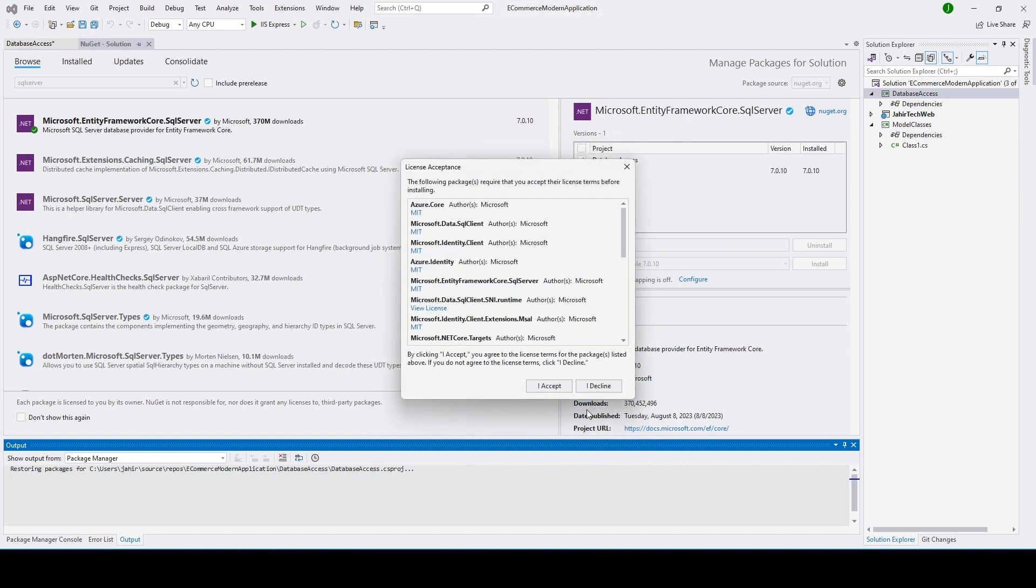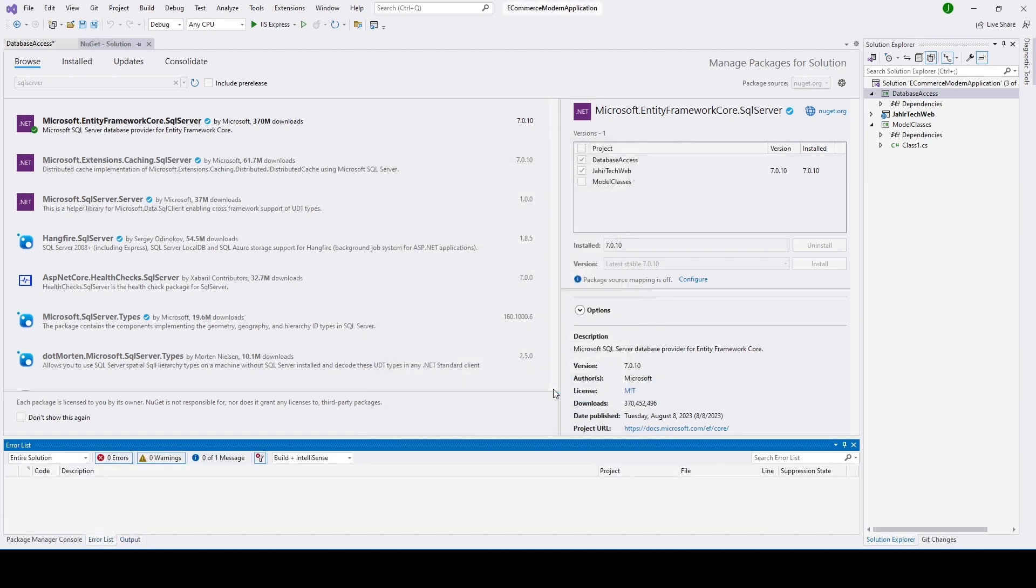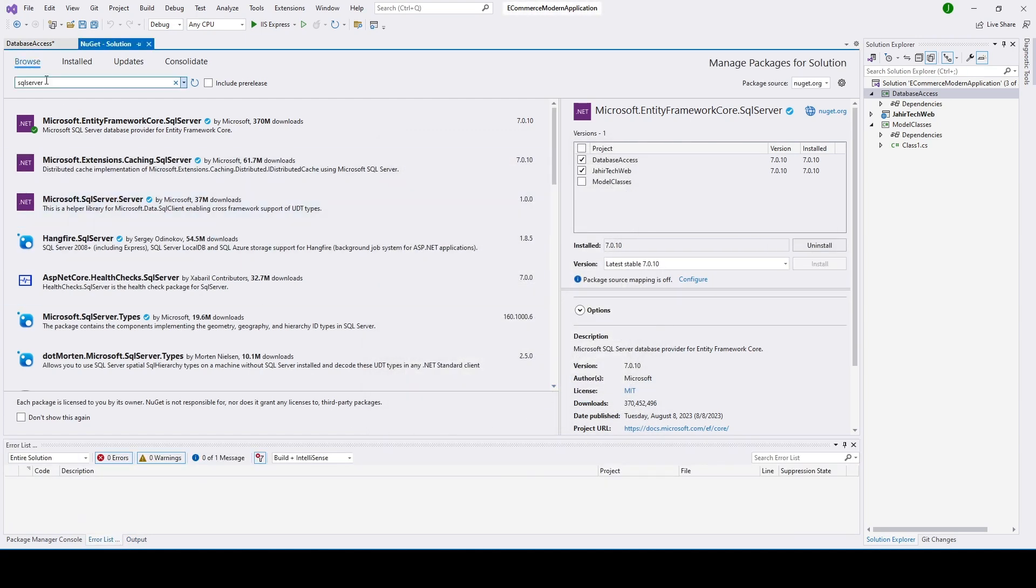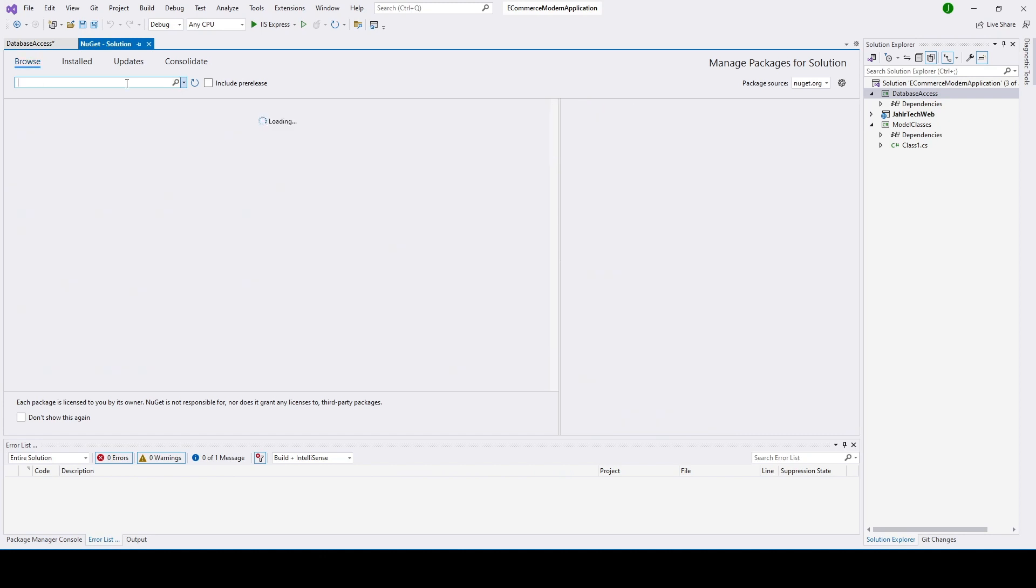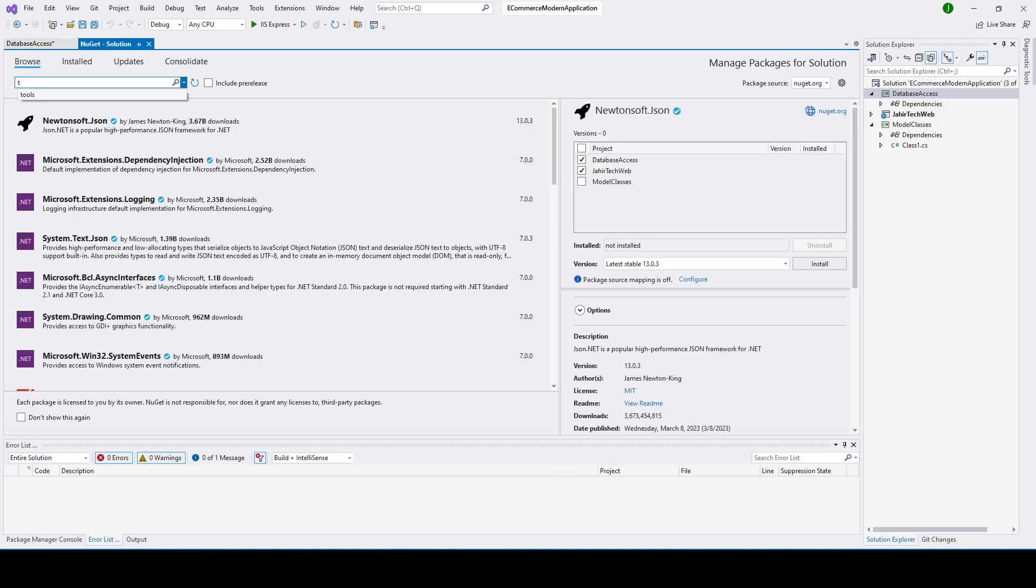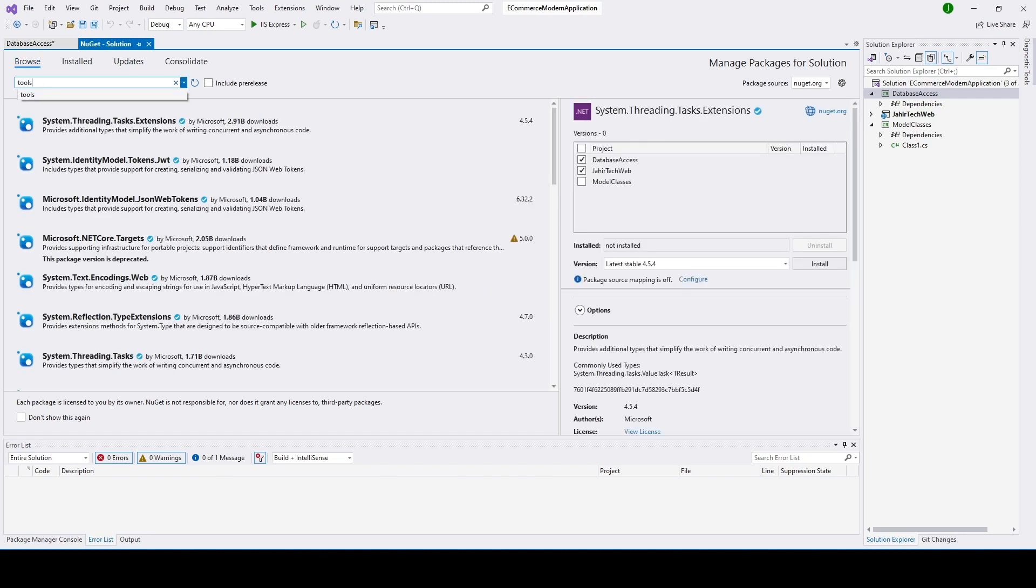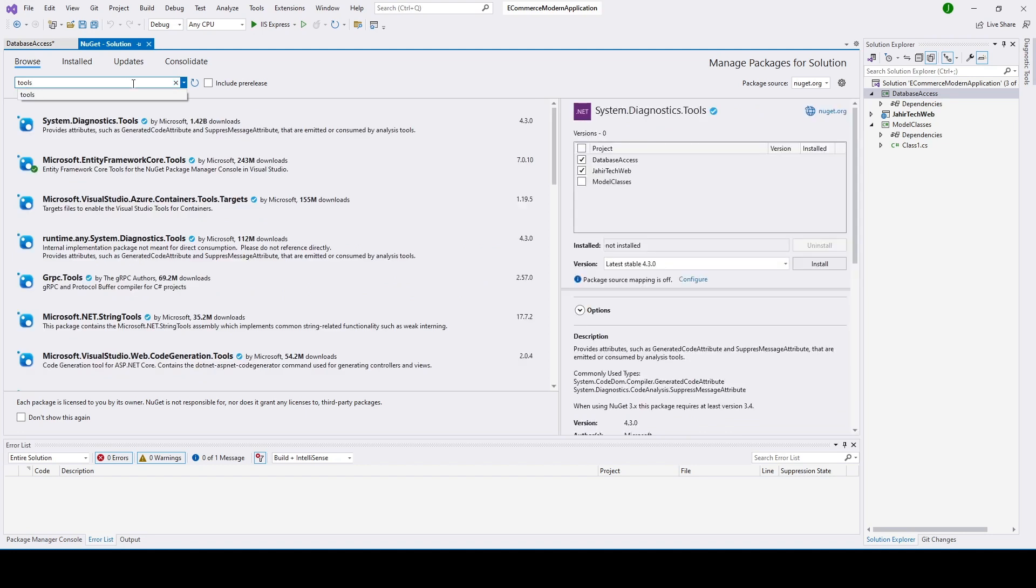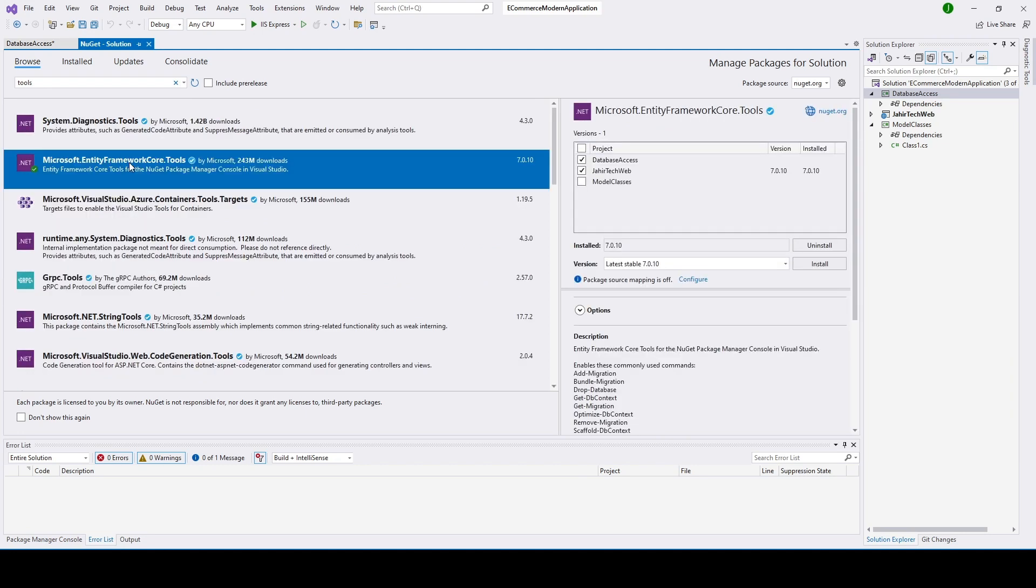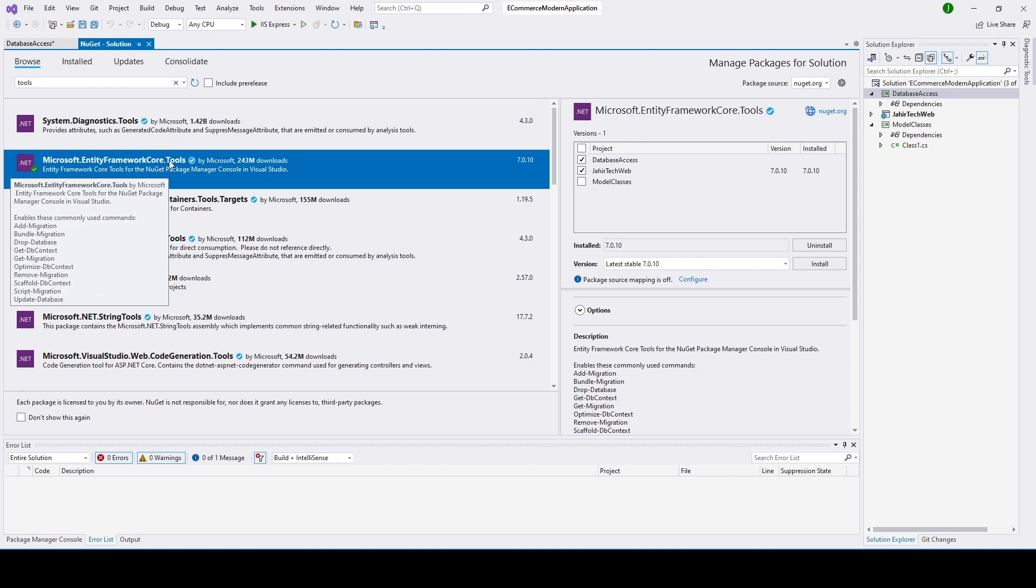Accept. Now we're going to install Tools. If we do not install this then we cannot run the command Add-Migration command and Update-Database command. If we do not install Tools, it will not recognize the command.